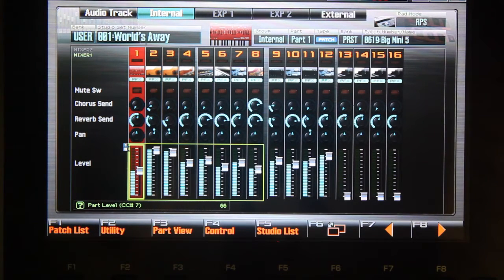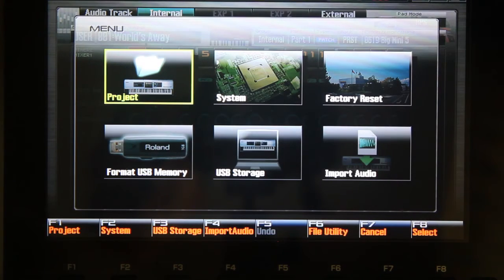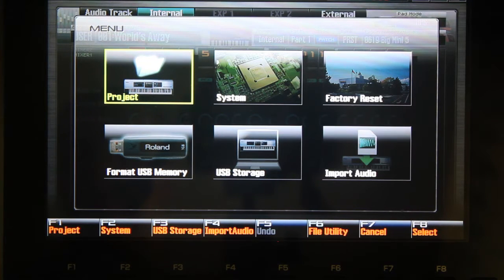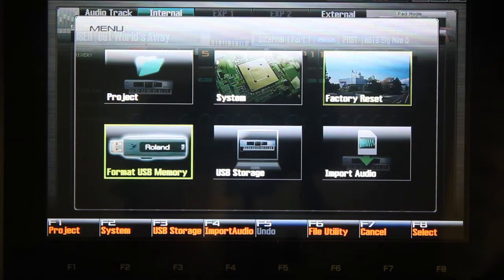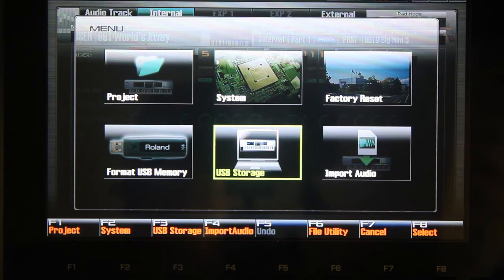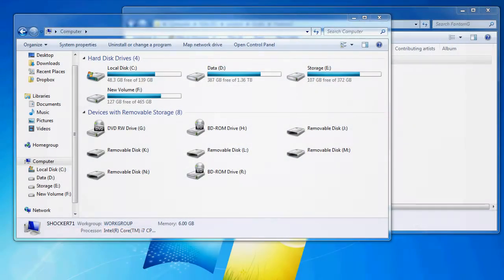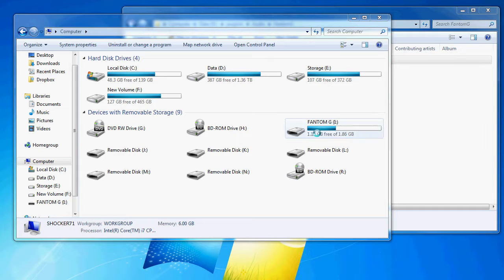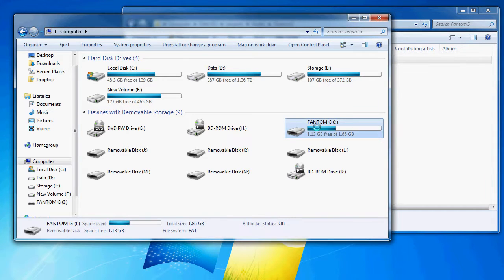Press the menu button now — it's under the LCD screen. At this point you're going to navigate to USB storage, right here. Scroll to it and hit F8 to select. Hit F2 to select USB memory. Your computer should detect Phantom as another drive — in my case it's Drive I.